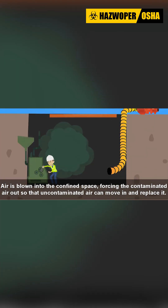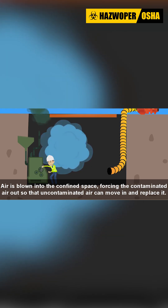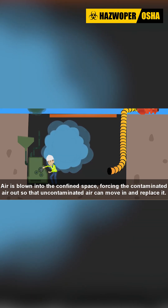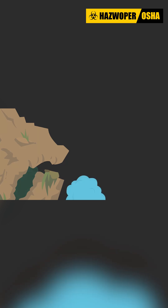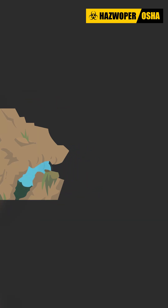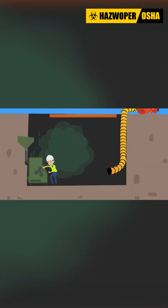In the case of positive pressure ventilation, air is blown into the confined space, forcing the contaminated air out so that uncontaminated air can move in and replace it. Positive pressure ventilation also does a good job of scouring into hidden nooks and crannies to make sure no contaminated air is hiding in such places.